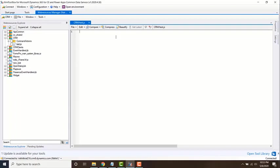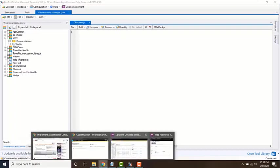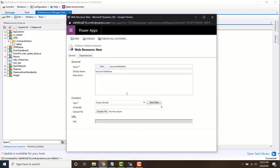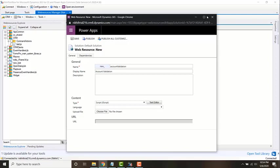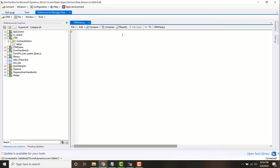You can do whatever is comfortable for you. You can either write the web resource directly here using the text editor, or you can write it in Visual Studio and upload it, or you can use the XRM toolbox to edit the web resource and save and publish.